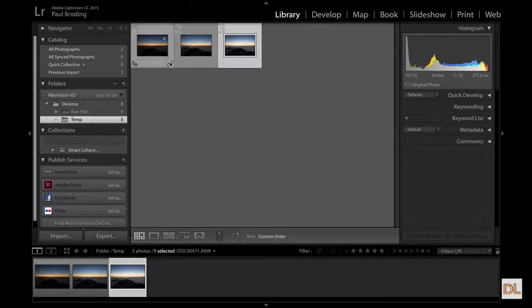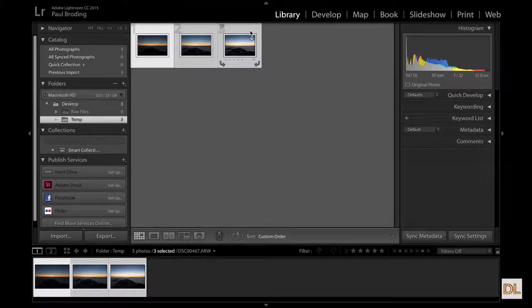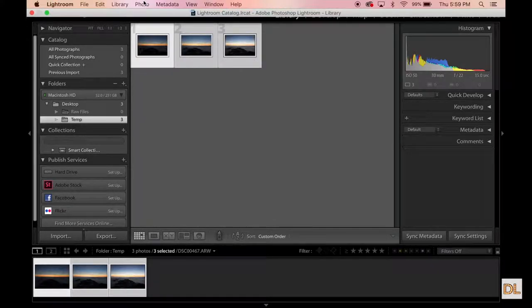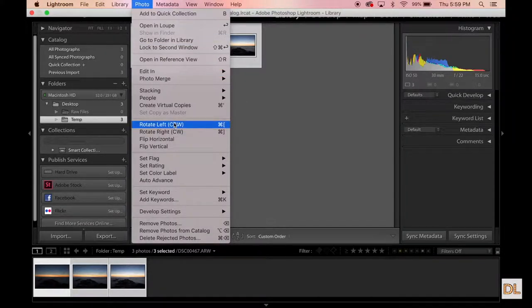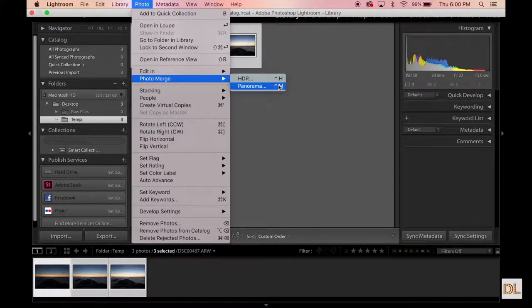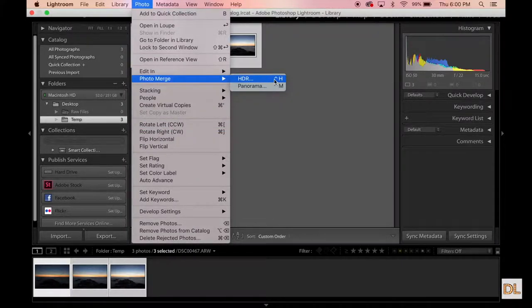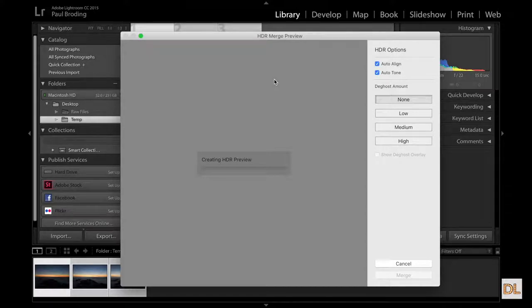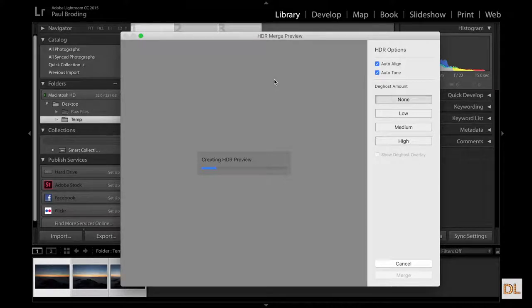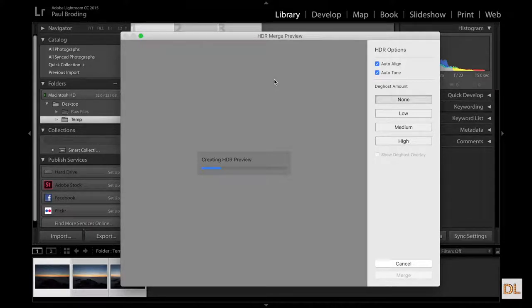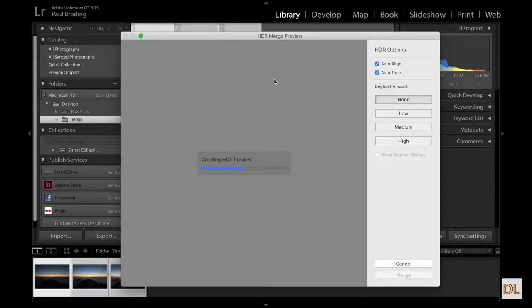But let's go ahead and merge these, and then we'll go ahead and look at the merge itself once it's done. But this one should be relatively quick, just due to the fact that there's three images. There's not anything more than that. Anything more than that is going to take a lot longer because the software within Lightroom is compressing all those images and all of that data is getting compressed.